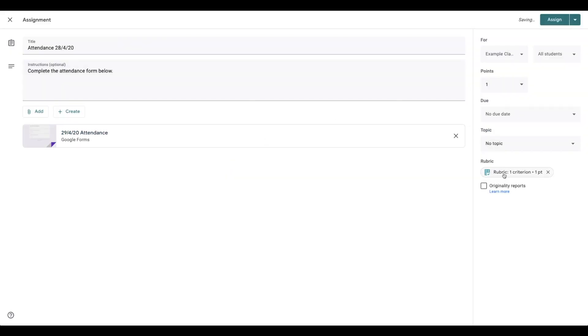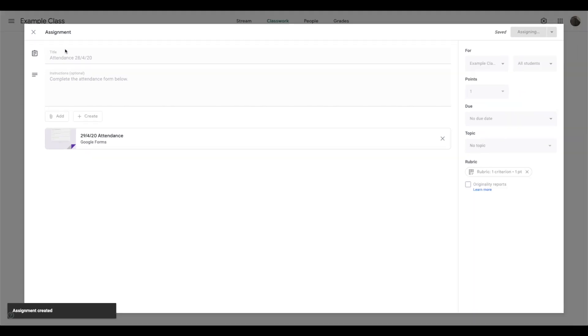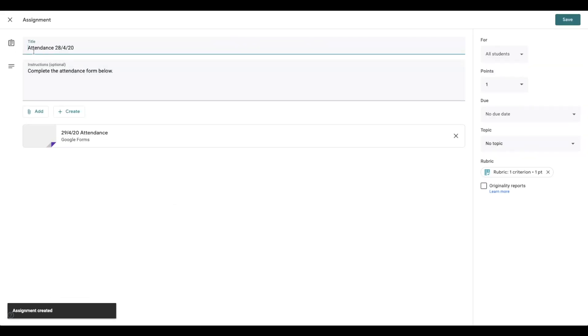It's already got that marking rubric in there for you. You can still add in a due date, a topic, whatever you would like, and you would just click assign. But make sure you change the date there, which I didn't do. So if you made a mistake like that, you could just edit and swap it over quickly.